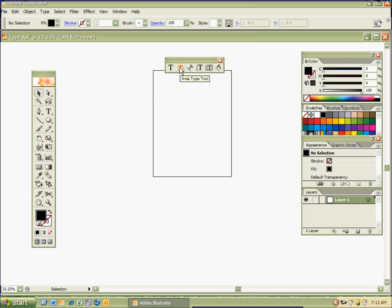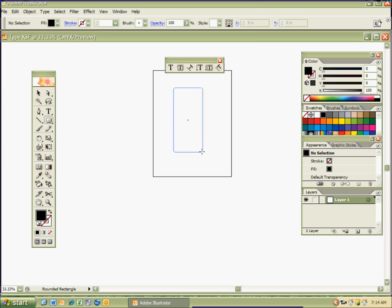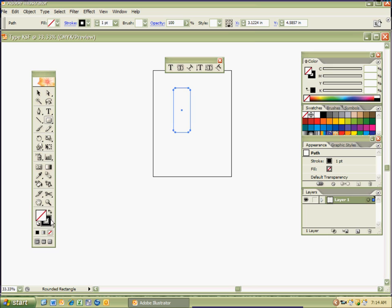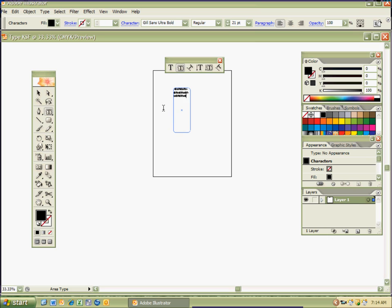I want to go to the Area Type tool, which is kind of neat. I'm going to select a rounded rectangle — remember there's no shortcut for that — and just click and drag it out. I'll change the fill to the stroke so I can see the paths a little better, and the fill will be nothing or none. Then I go to the Area Type tool and click in there, and I can go ahead and type — it's like having a nice little text box. You can do this with any sort of shape, even an organic shape.